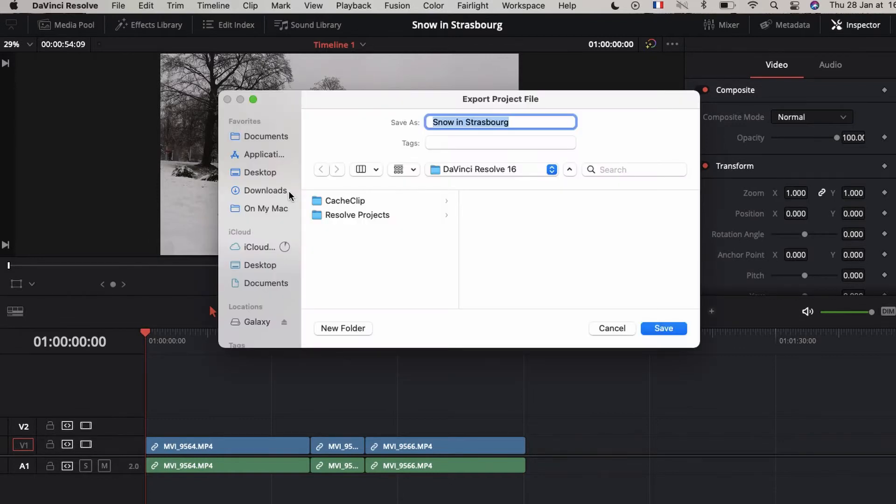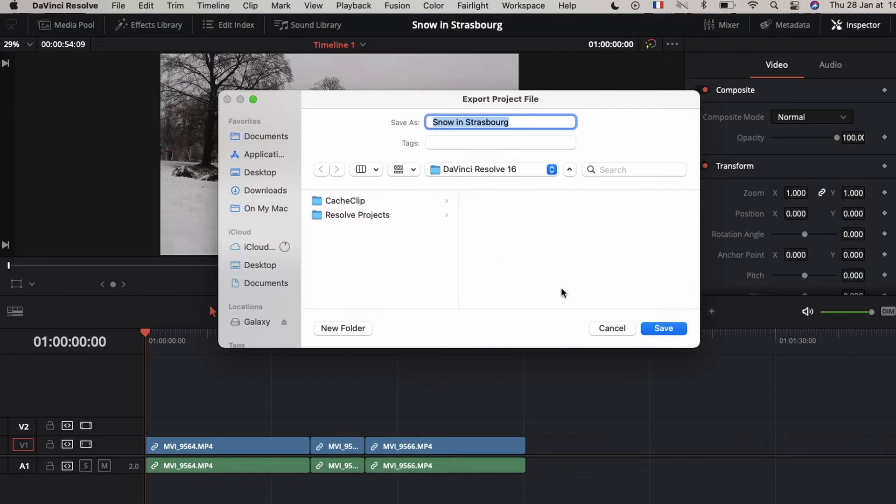And now it's time to save your project. You can create a new folder or you can select the folder you've already created where you can save all of your DaVinci Resolve projects. In my case, I'm going to save it here.